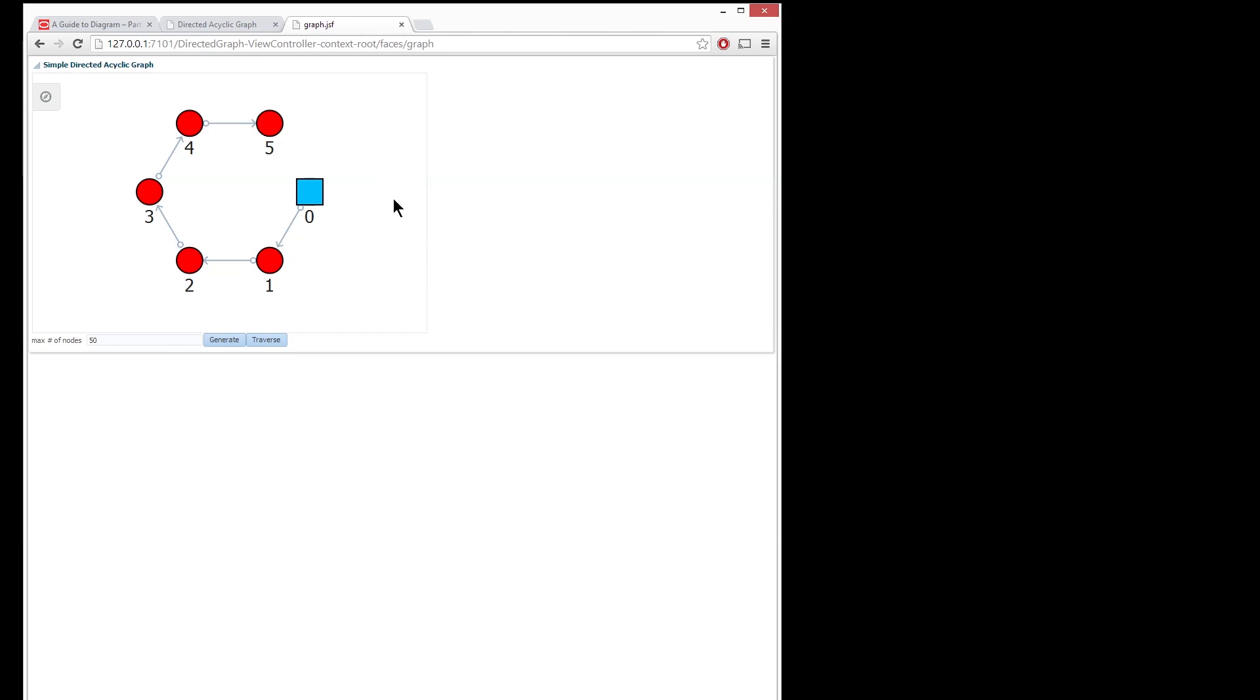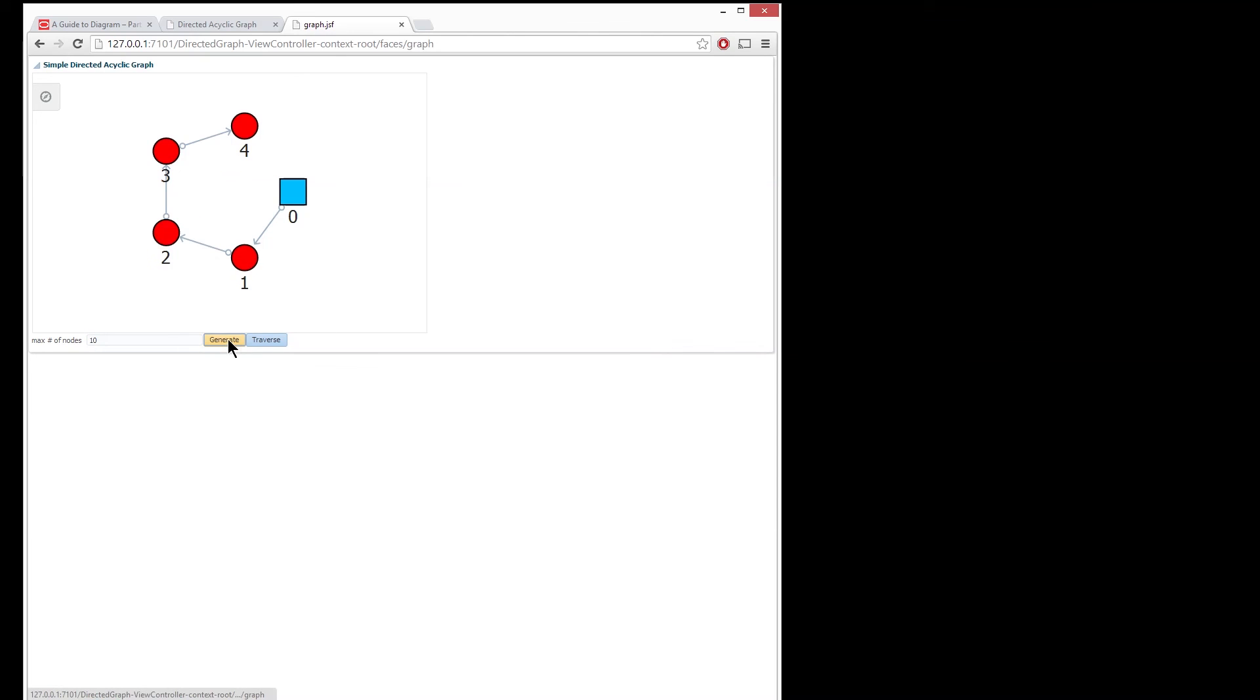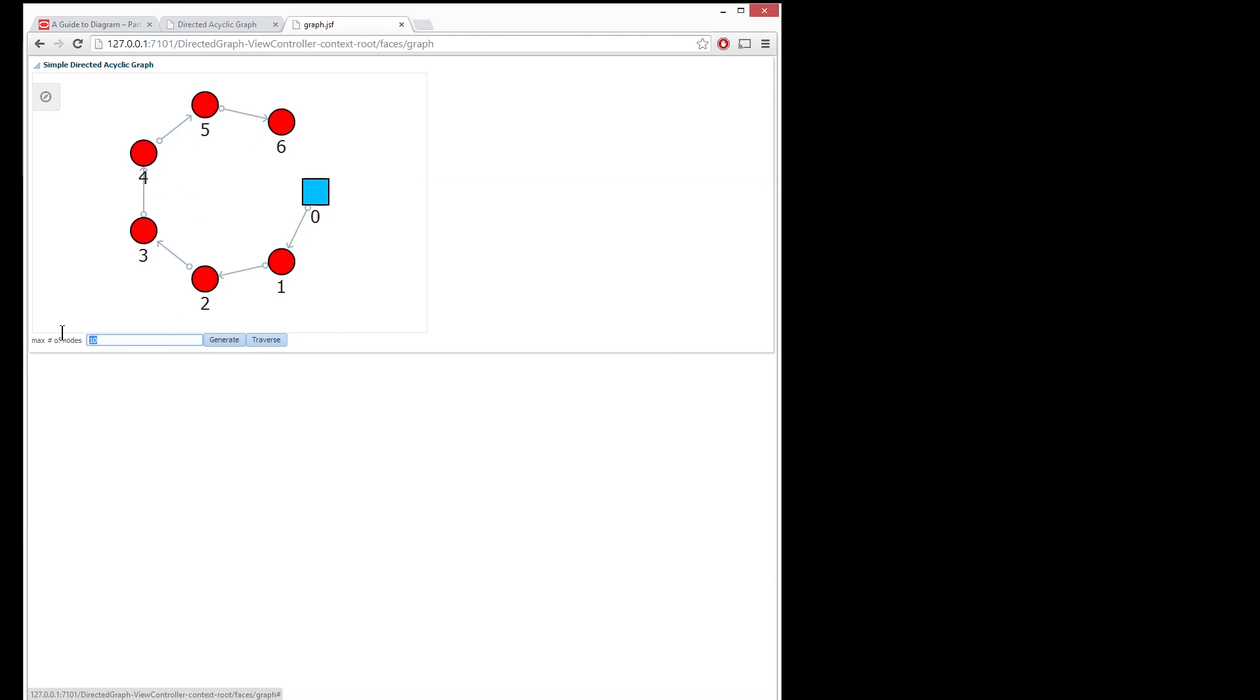The first example is just a very simple graph and there's an input value here which you can use to generate the nodes.